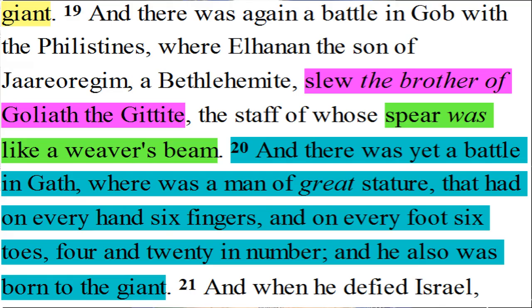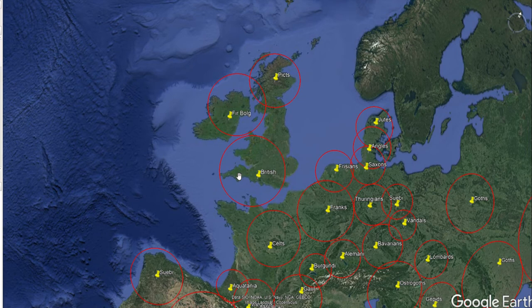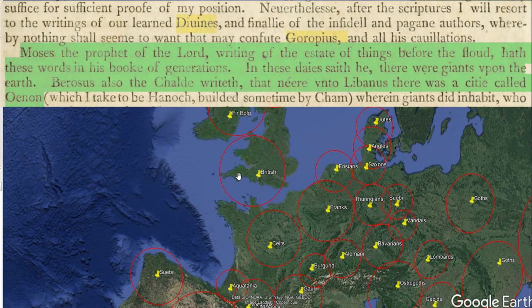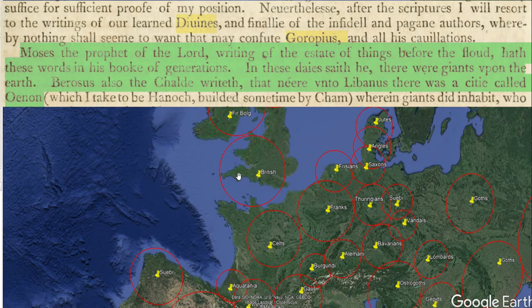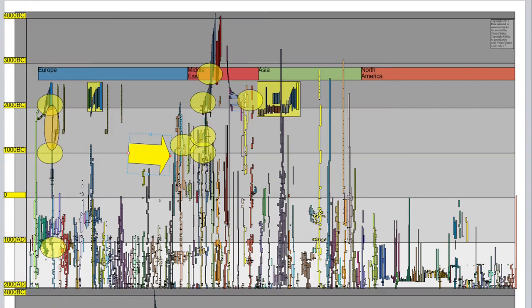Just like we are struggling with these accounts, Raphael Holinshed also struggled. He quotes Moses, 'the prophet of the Lord, writing of the estate of things before the flood' with the words: 'In these days, saith he, there were giants upon the earth.' He also quotes Berosus the Chaldean, writing that near Libanus there was a city called Oinan, which he takes to be Hanak, built sometime by Ham. Holinshed comes up with a whole extensive section in his book talking about giants and plenty of different giants in different places.